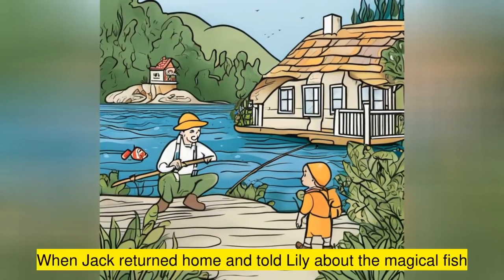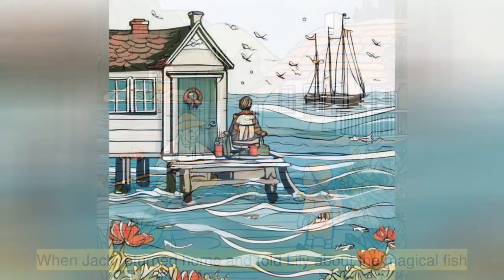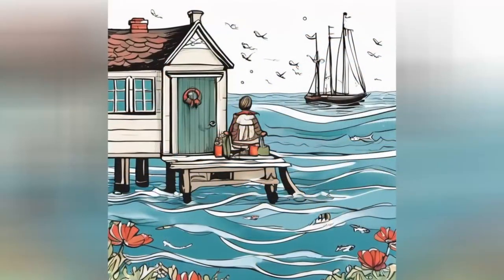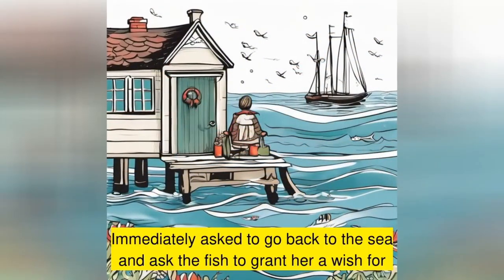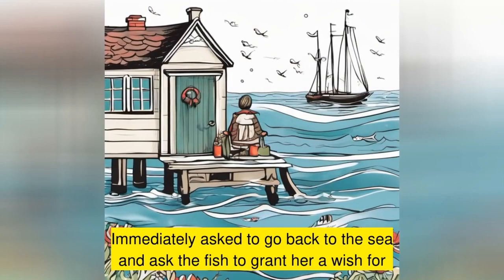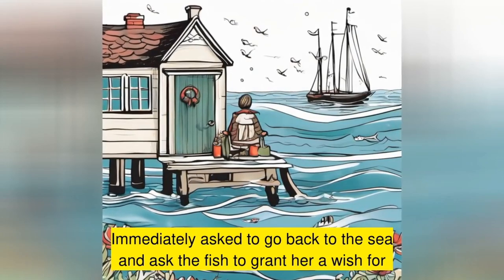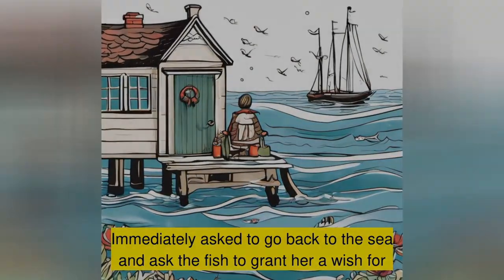When Jack returned home and told Lily about the magical fish, she was ecstatic. She immediately asked Jack to go back to the sea and ask the fish to grant her a wish for a grand house to live in.